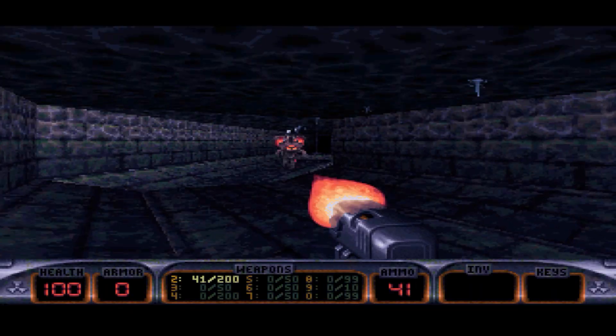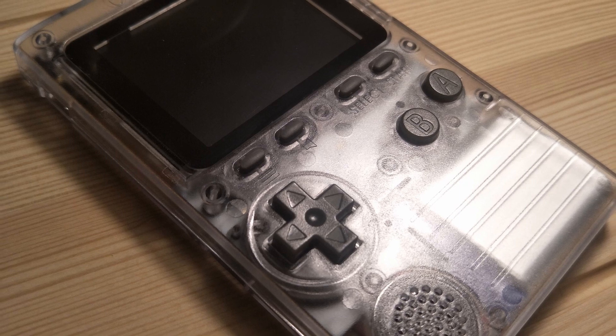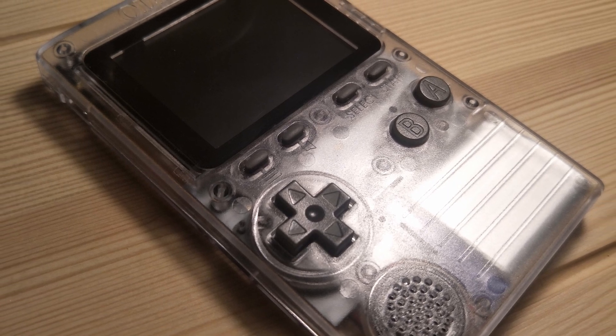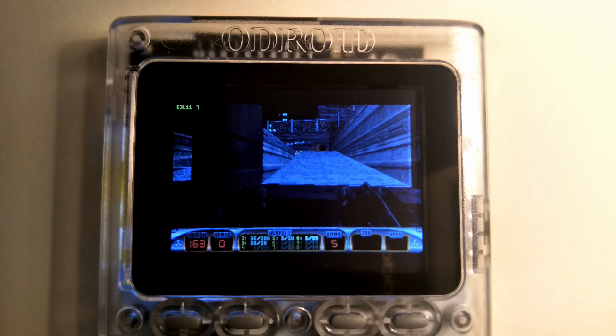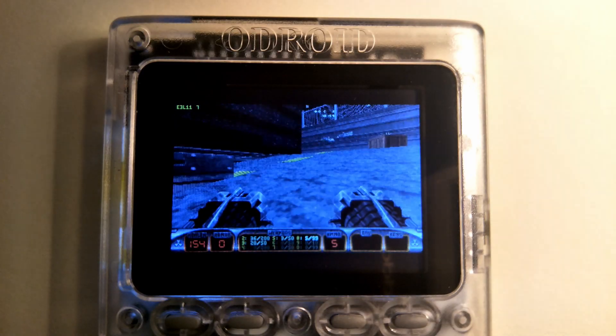Have you ever wanted to play Duke Nukem 3D on your Odroid Go? In this video, I'll be showing you how.